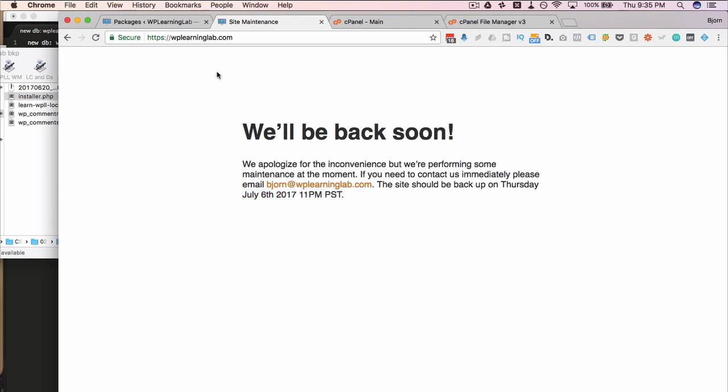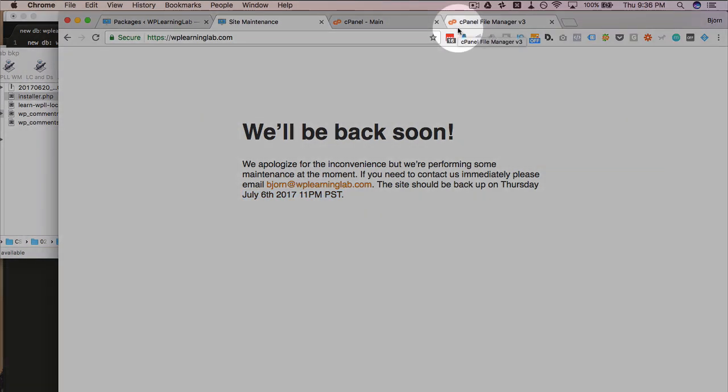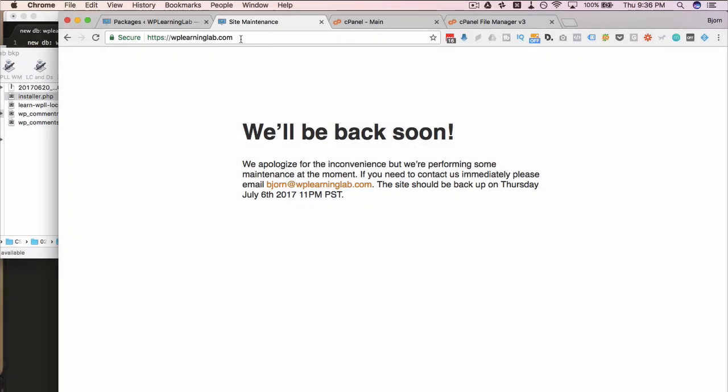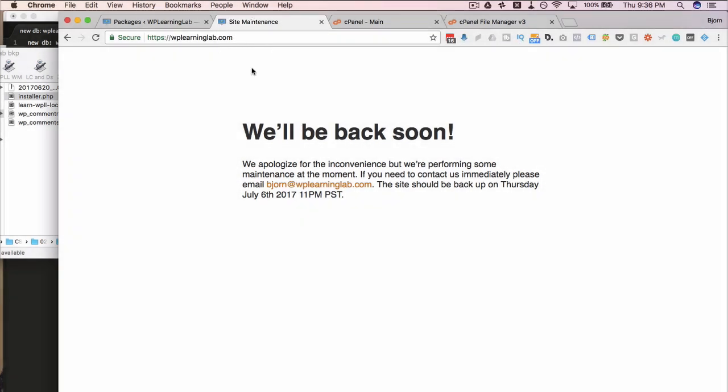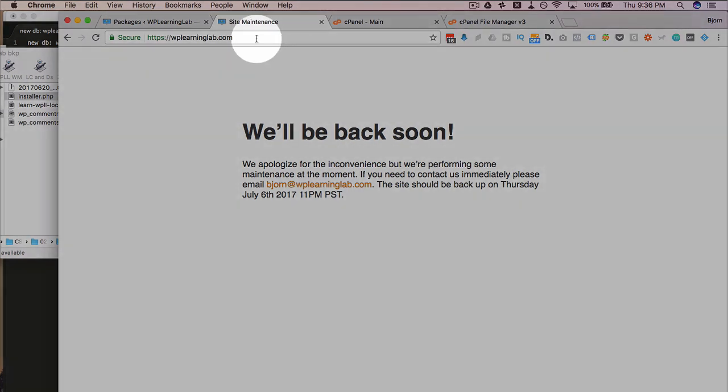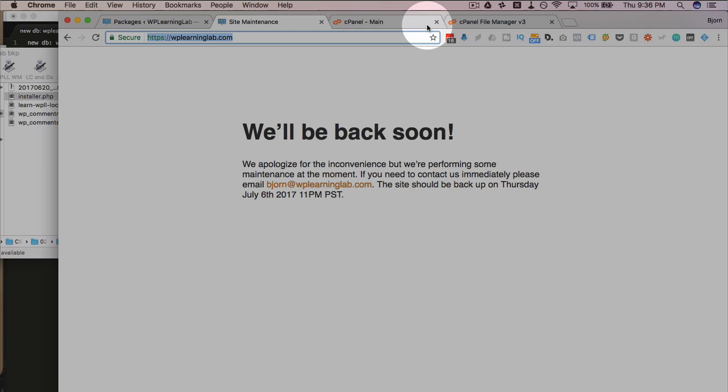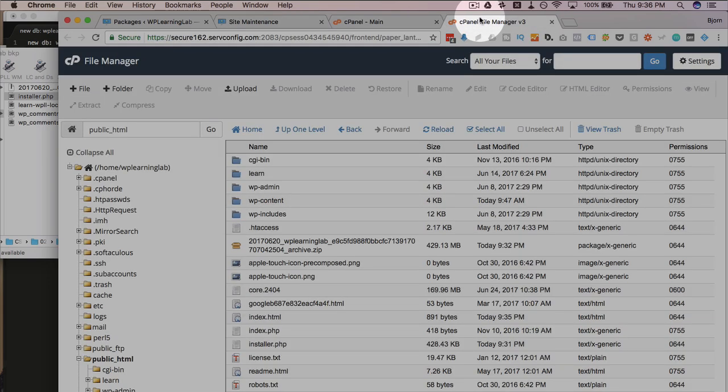However, one thing to note is when we change that index file to be active, change it to HTML, the rest of the site still works. So if someone was on the blog post or browsing around the blog, they would still see the site as normal. Just the homepage has been replaced. But now we're going to take the whole site down.